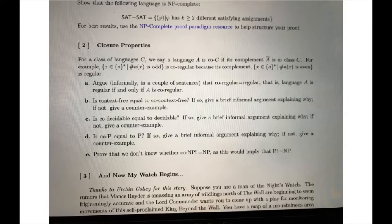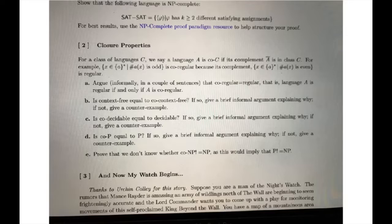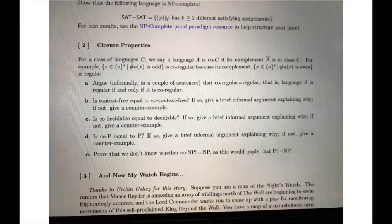Part C asks if co-decidable equals decidable. These are equal because the set of decidable languages is closed under complement. This makes sense because if a language is decidable, the machine will halt and accept or reject. If it hasn't accepted the string, then it will reject it — that's why it's closed under complement. Part D asks if co-P equals P. P is closed under complement because for any language L in P, there's a TM M that decides it in polynomial time. We can construct a TM M-prime that decides the complement of L in polynomial time by running M on the same input w and doing the opposite of what it does.